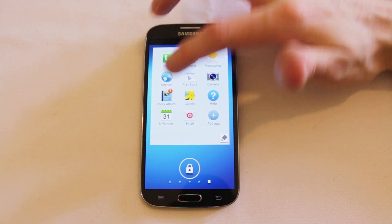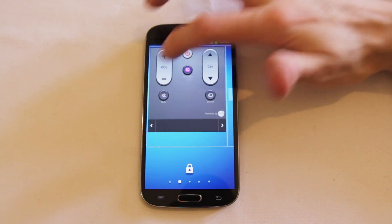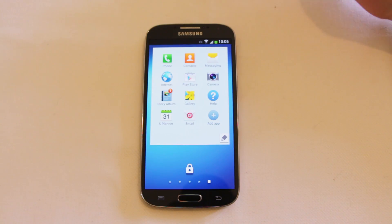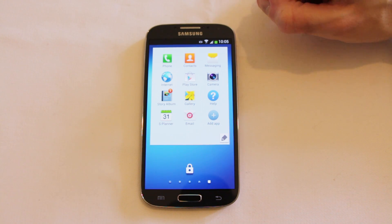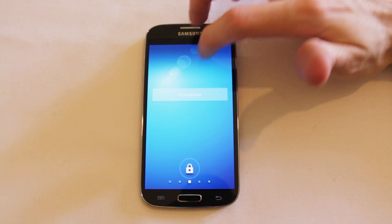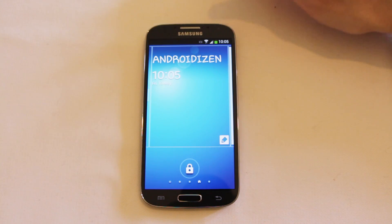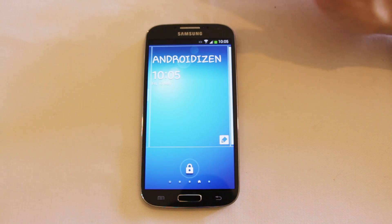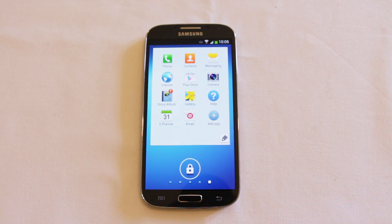That is a very quick look at what you can do with the Samsung Galaxy S4 lock screen. There are a lot of customisation options here — you can really make these lock screens your own, with some really cool widget features as well. I think Google Now on your lock screen is just a great idea. There you go — Galaxy S4 lock screen.